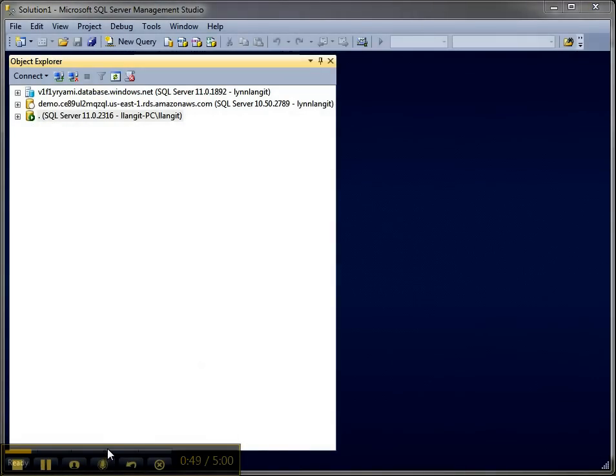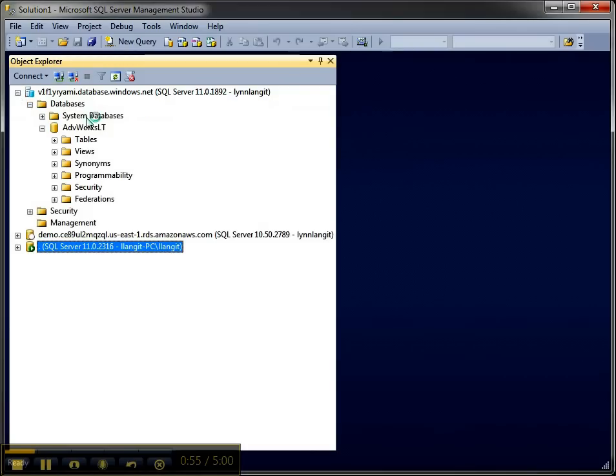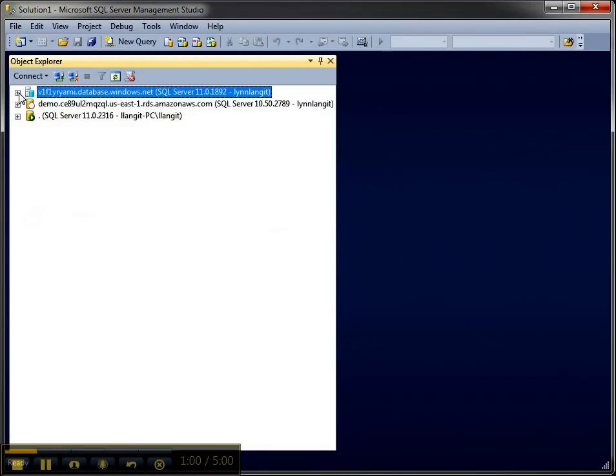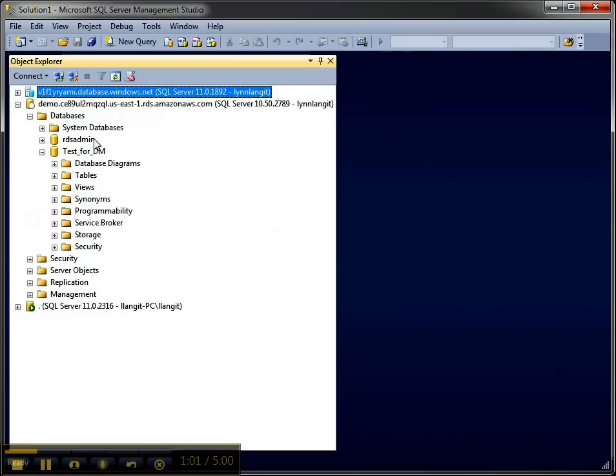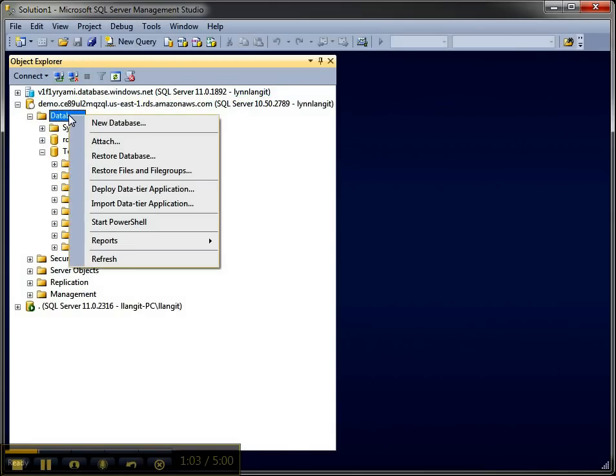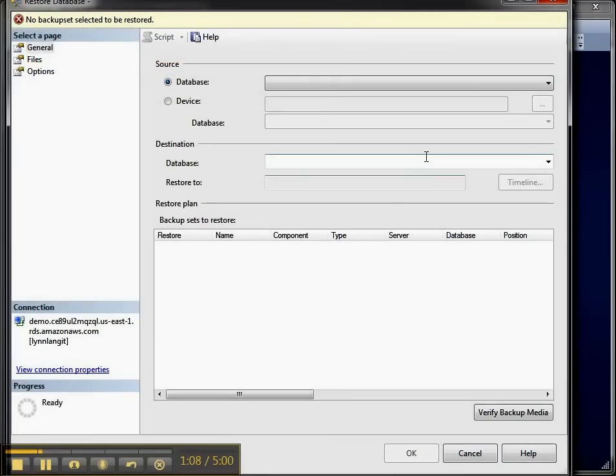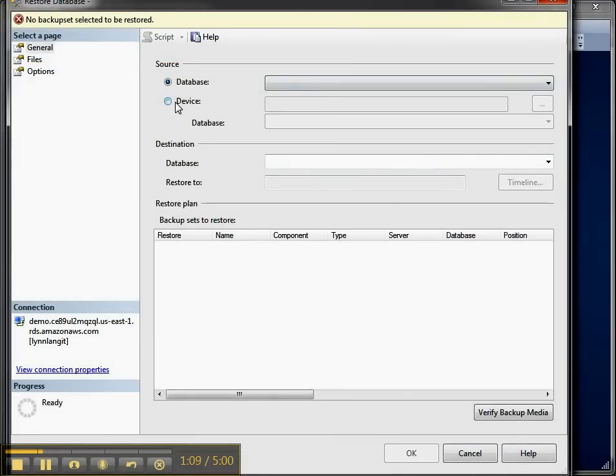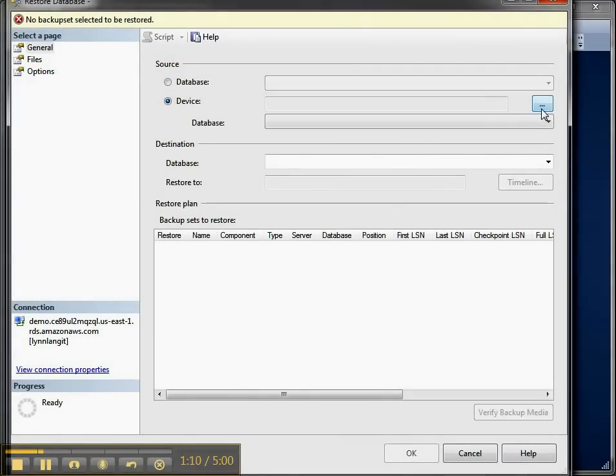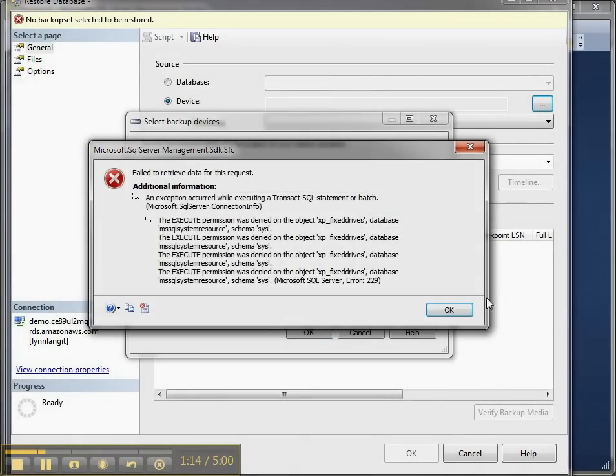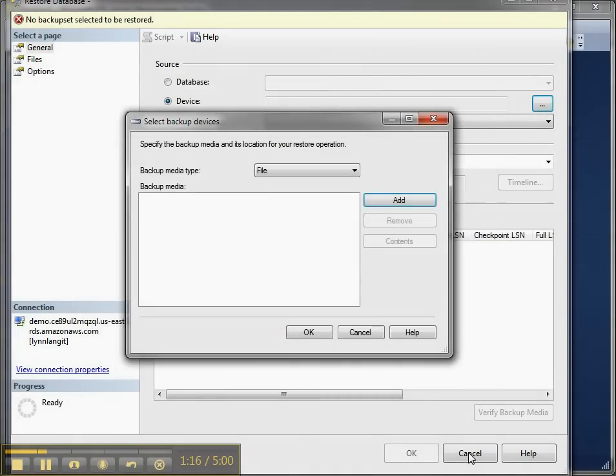Alright, so the first thing you think to do to get some data would be to backup and restore it, and as you're probably aware you can't do that with cloud. So if I right click on databases I don't even have the option on SQL Azure. Now I do have the option on my Amazon instance to restore, but if I try to connect out to a device that's not on the cluster I'm just going to get an error. So that's just not going to work at all.